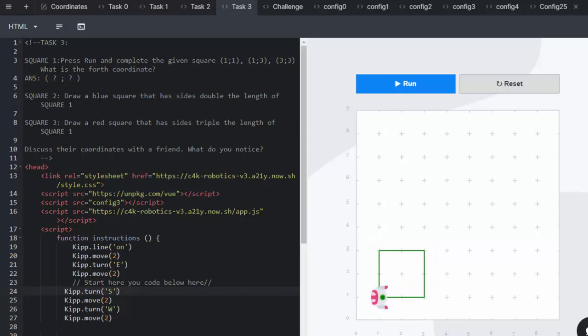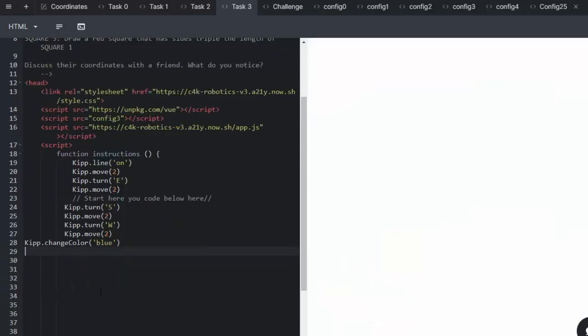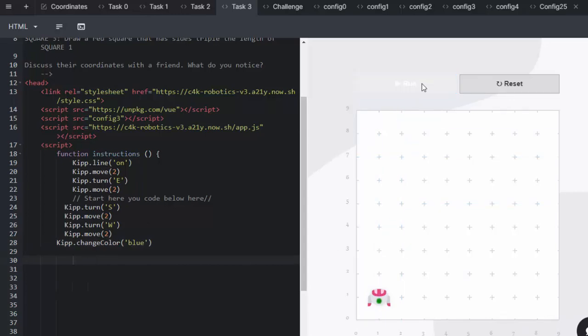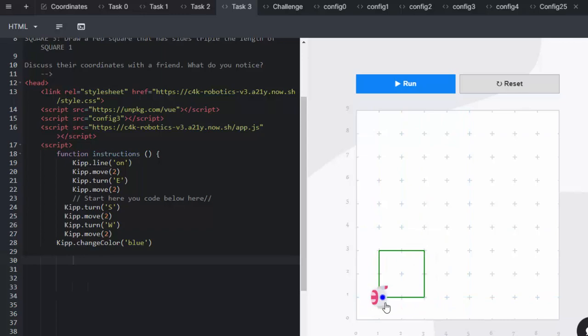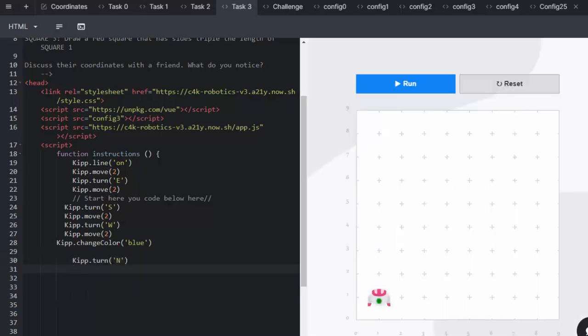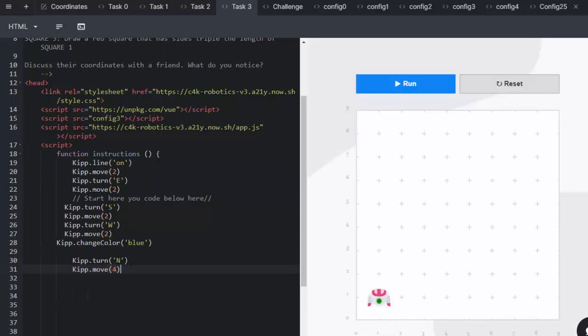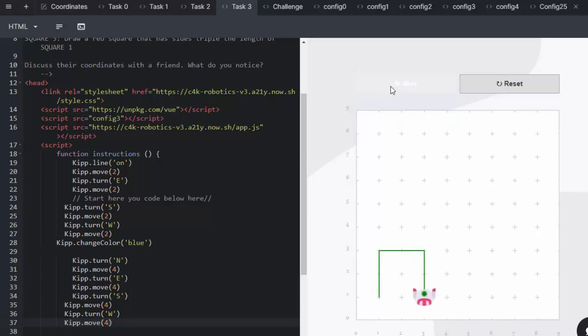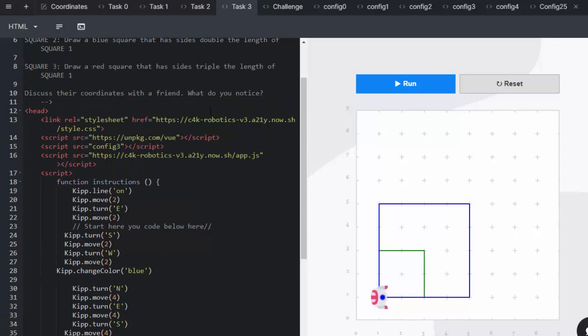The second square is going to be blue and they're going to double the sides of the square. So it's important at this stage to get Kip to change his color to blue. Using the function that we learned in the previous lesson, Kip change color to blue. And remember that when he completes his square, he's actually facing west, so we do need to get him to face north. And we are doubling the sides. So we're going to get Kip to move not two, but in this case, he's going to move four.